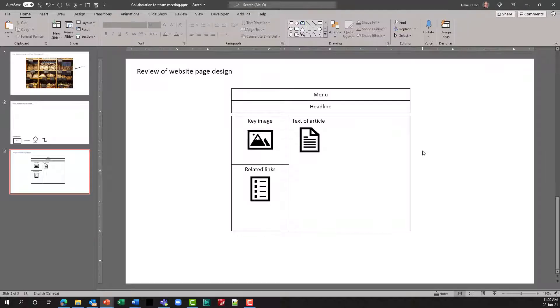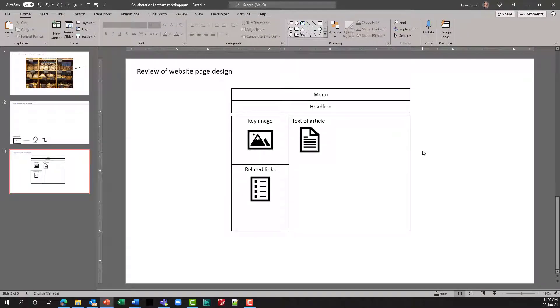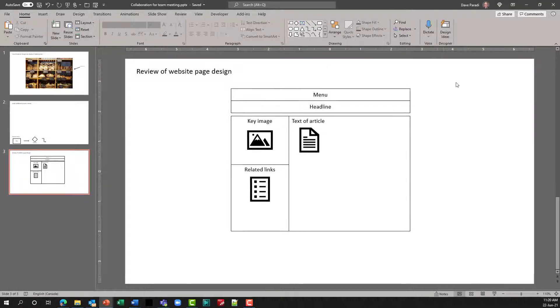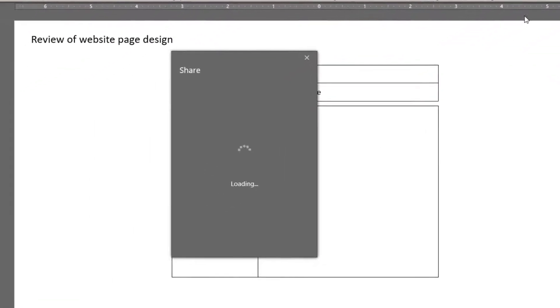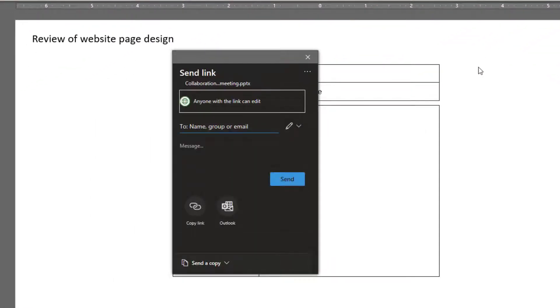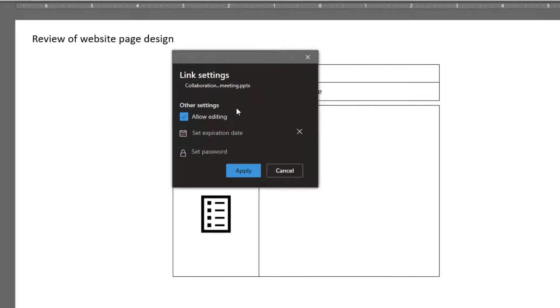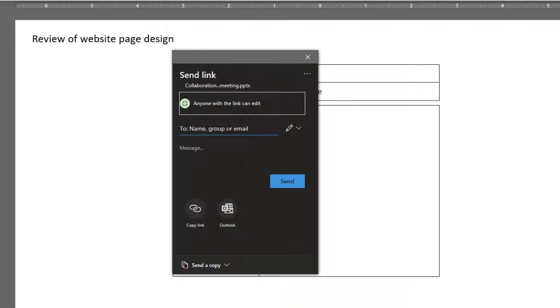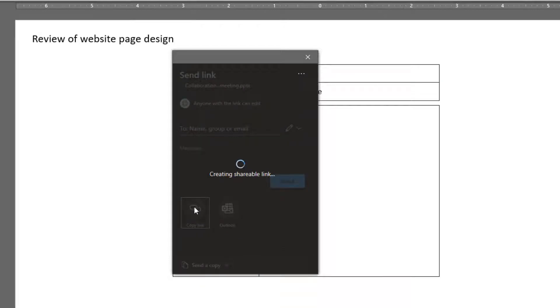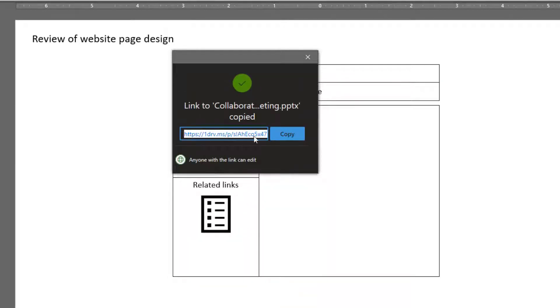Step two is to create a link that people are going to use to access this file when you want them to collaborate. In PowerPoint, we click on the Share button, and it gives us a sharing dialogue. By default, it may not say anyone with the link can edit, so you can click on that and make sure that Allow Editing is selected. If you do want to prevent people from editing after the meeting, you can set an expiration date as well. Once you've made sure that anyone with the link can edit, copy the link. It has been copied to the clipboard.